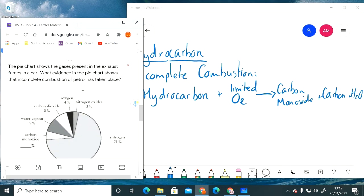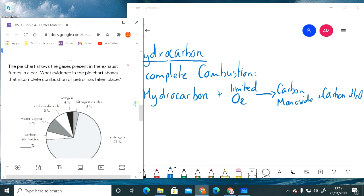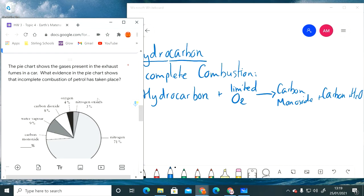Here we've got a pie chart. This is a little bit like your investigative skills. If you haven't got this right, go back and practice using this. In a pie chart everything will add up to 100. The first question says what evidence is there that incomplete combustion of petrol has taken place? This shows all the gases you're going to find if you sample the fumes coming out of the back of a car. How do you know it's incomplete combustion of that petrol fuel?